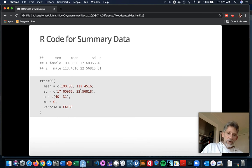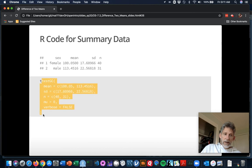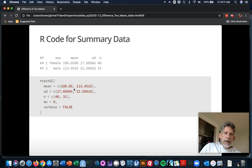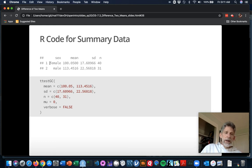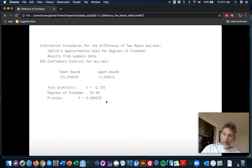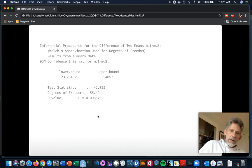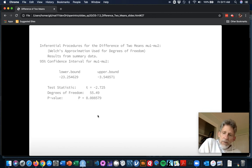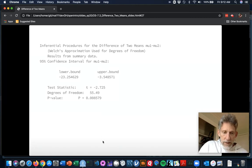Without specifying first, R looks inside the grouping variable sex and decides based on alphabetical order - female comes before male in the alphabet, so that's how it'll give it to you. If you want it the other way around, just say first="male". That's it for the t-test for two means involving two different populations. Bye-bye for now.